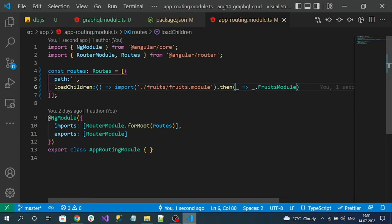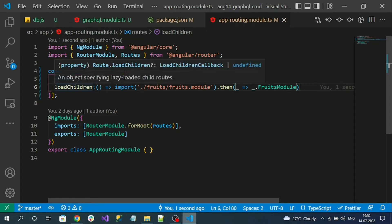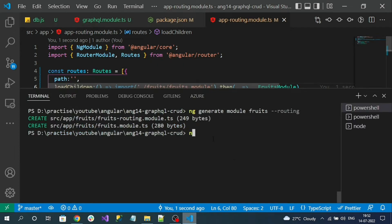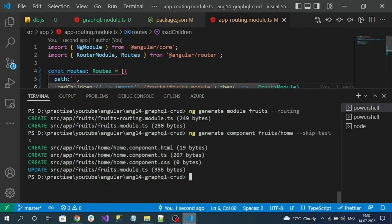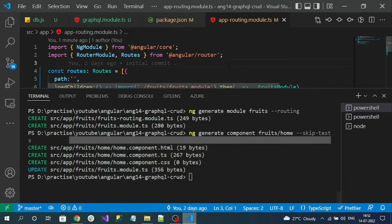Now let's create a child component inside the fruits module. The child component name is home. In this home component I'm going to render the content fetched from the GraphQL endpoint. The command is ng generate component, specifying the folder path as fruits and the component name as home. I don't want test files so I'll give the flag --skip-tests. The home component files are created.